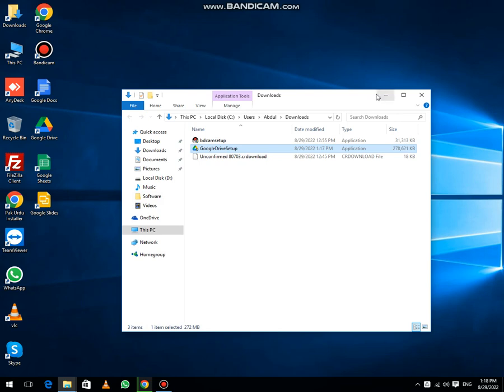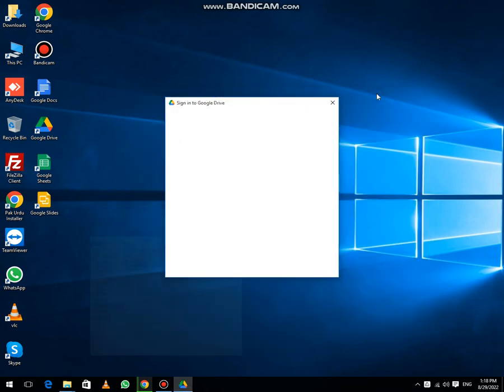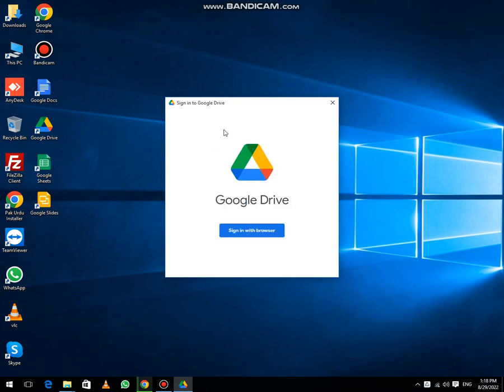Now the next thing, you will see this dialog box. Click on sign in with browser.